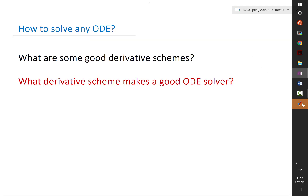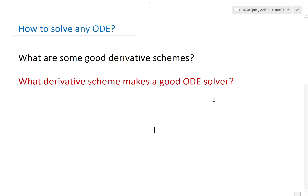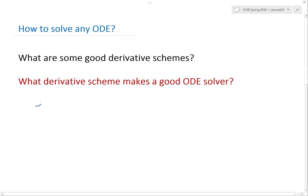We were able to derive an error scheme for using forward Euler to solve a particular equation. We haven't done this for anything else yet. We have seen that if we use forward Euler, the error at step n is defined as the numerical solution minus the analytical solution — the true solution.